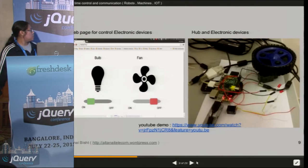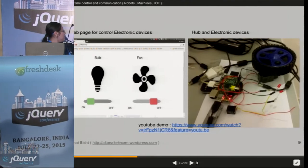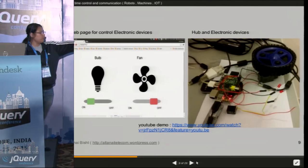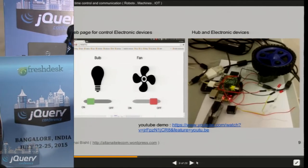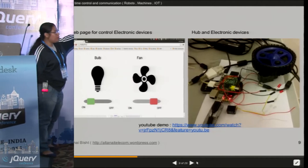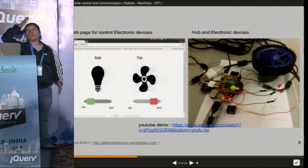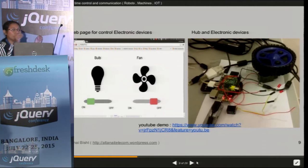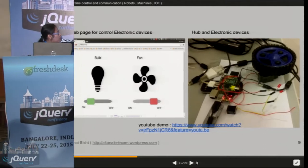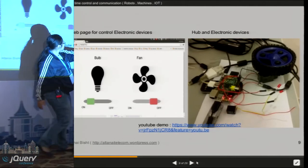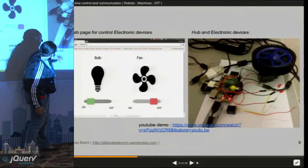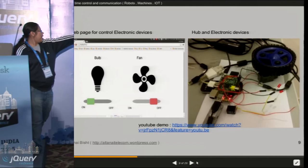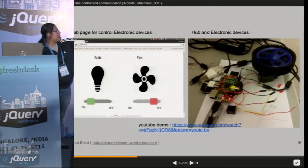This is what we made, and we could not bring the setup here, but I have uploaded the rough demo to YouTube. This is the web page, this is how we control it. From the web page, it goes to the server, from the server it goes to the Pi — which is also connected to internet using the dongle. You can see the dongle is connected below. The motor and the lights are connected to it.